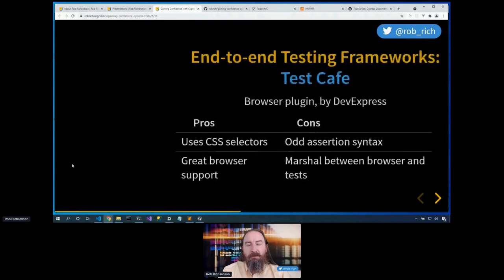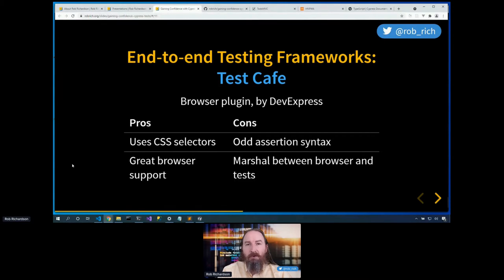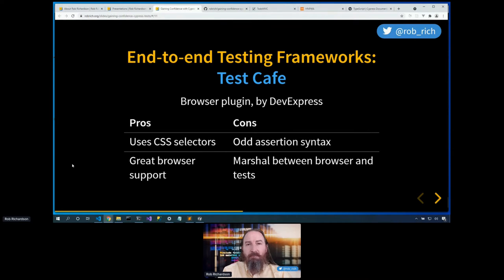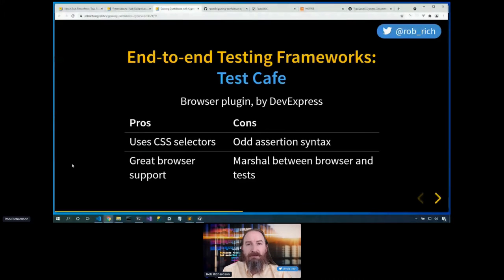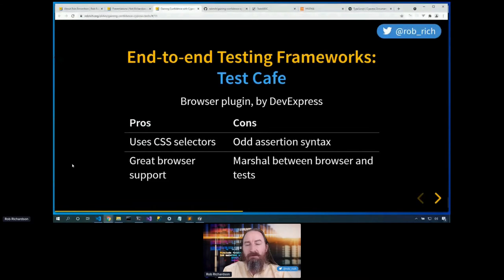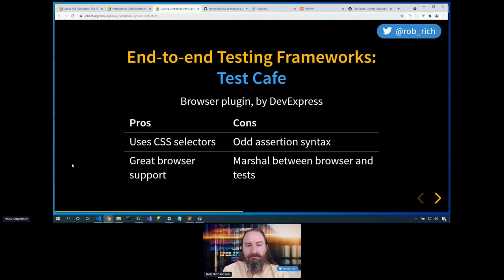Next up, Test Cafe. If you're using DevExpress for other things, you may feel right at home here. Now, the cool part is as you're selecting content from the browser, you can use standard CSS mechanisms. But it does spend a lot of time marshalling that browser content back and forth between the tests. So you may write a method that it will inject in the page to be able to get at state, where with Cypress, you didn't need to do any of this marshalling process.